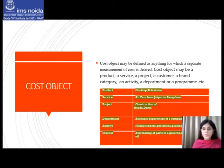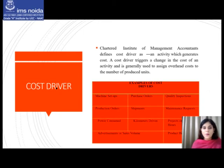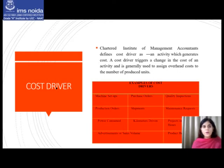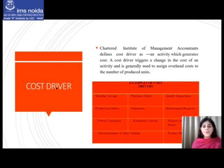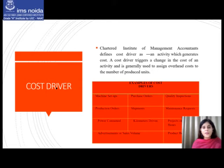The next terminology related to cost is the cost driver. The Chartered Institute of Management Accountants defines a cost driver as an activity which generates cost — it is the driving force behind generating cost. A cost driver triggers a change in the cost of an activity and is generally used to assign overhead costs to the number of produced units. An activity can have more than one cost driver; for example, a production activity may have a machine, machine operator, floor space occupied, and power consumed as associated cost drivers.